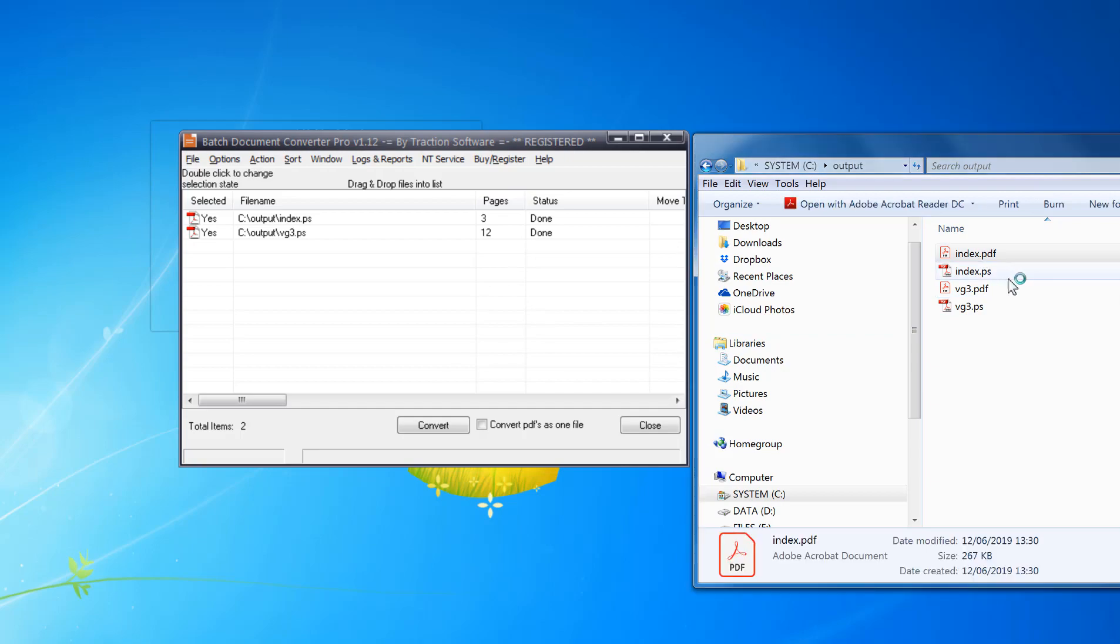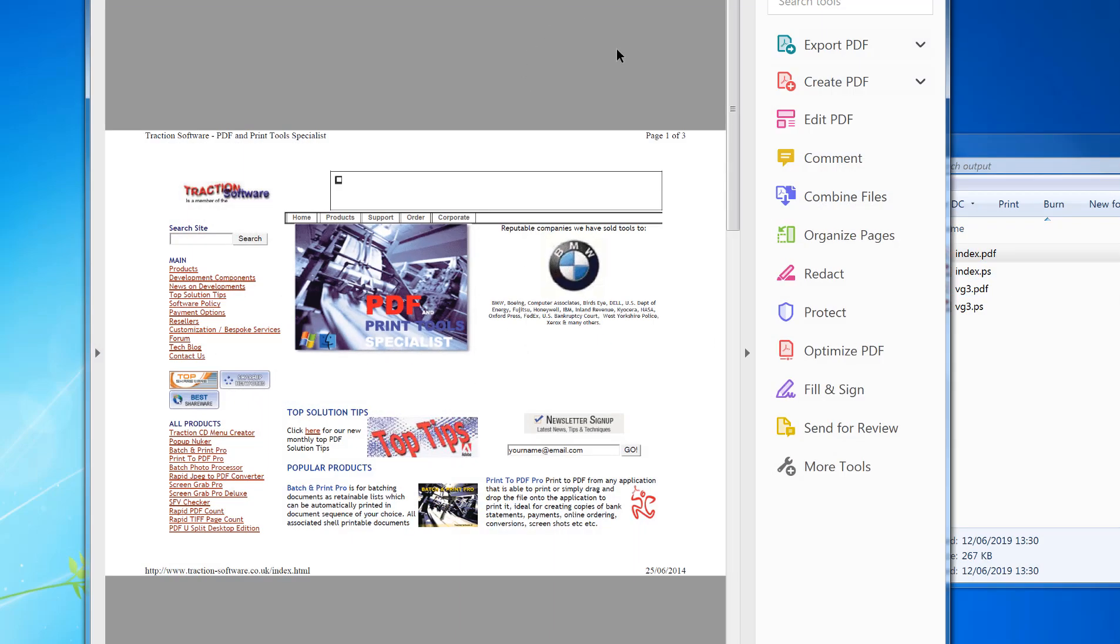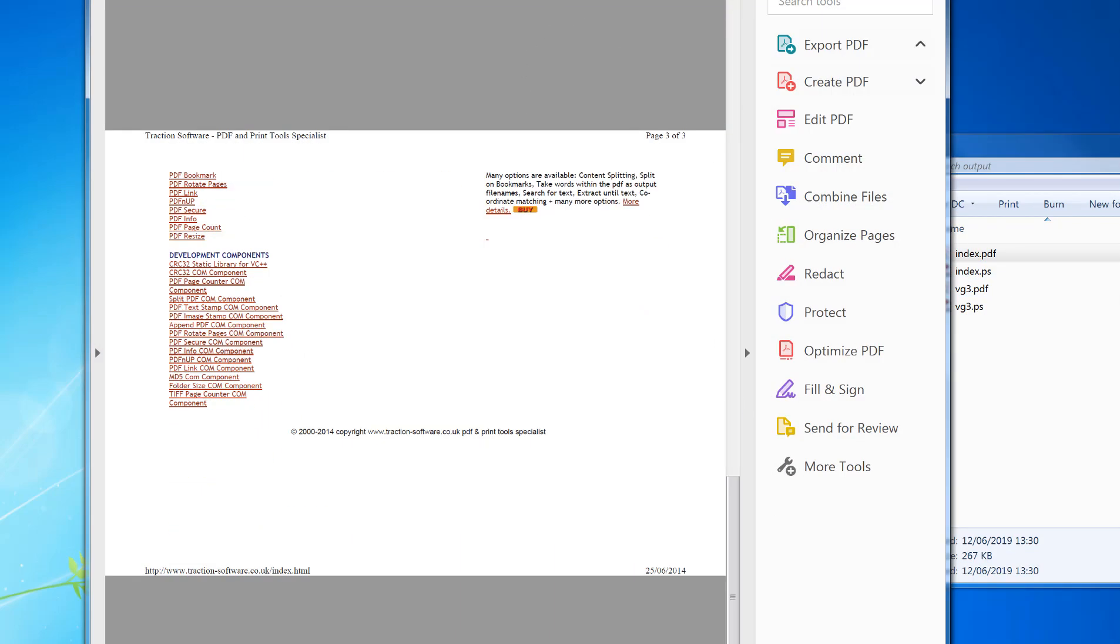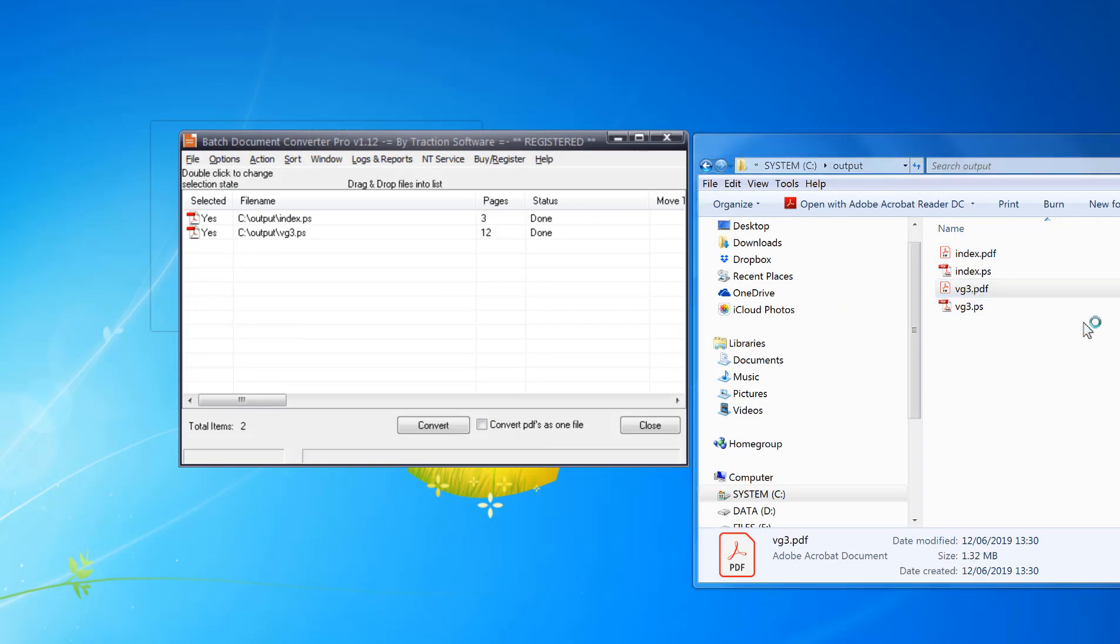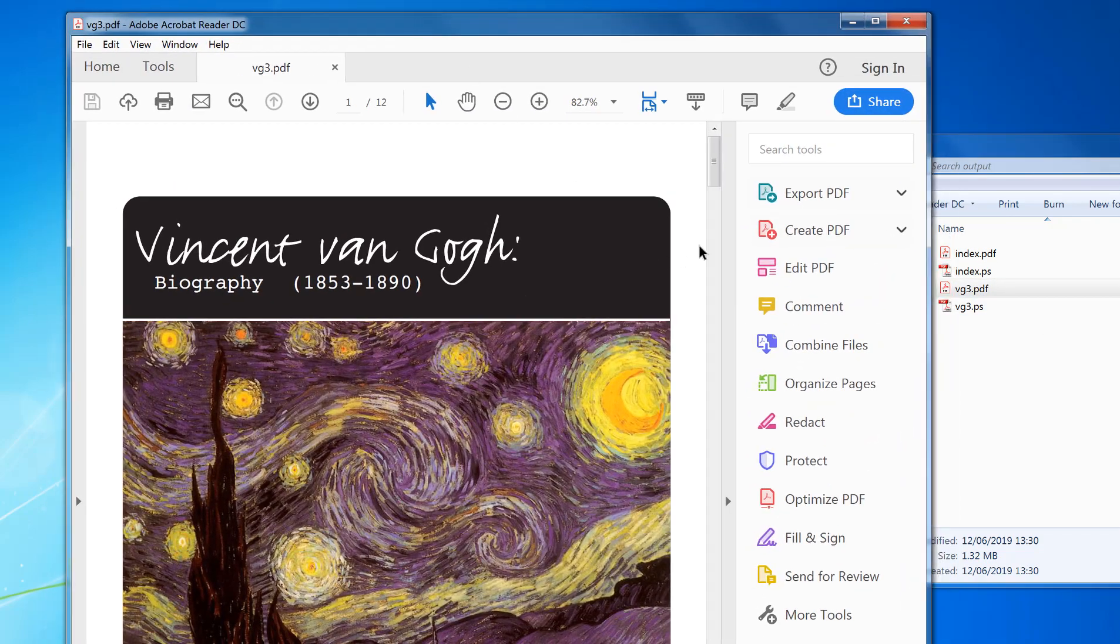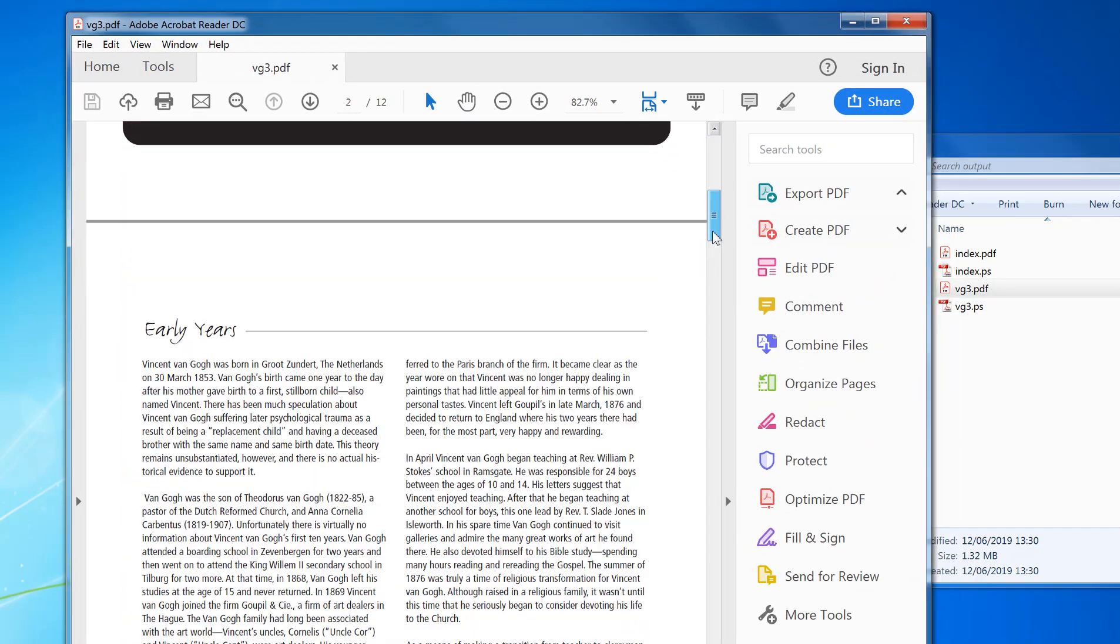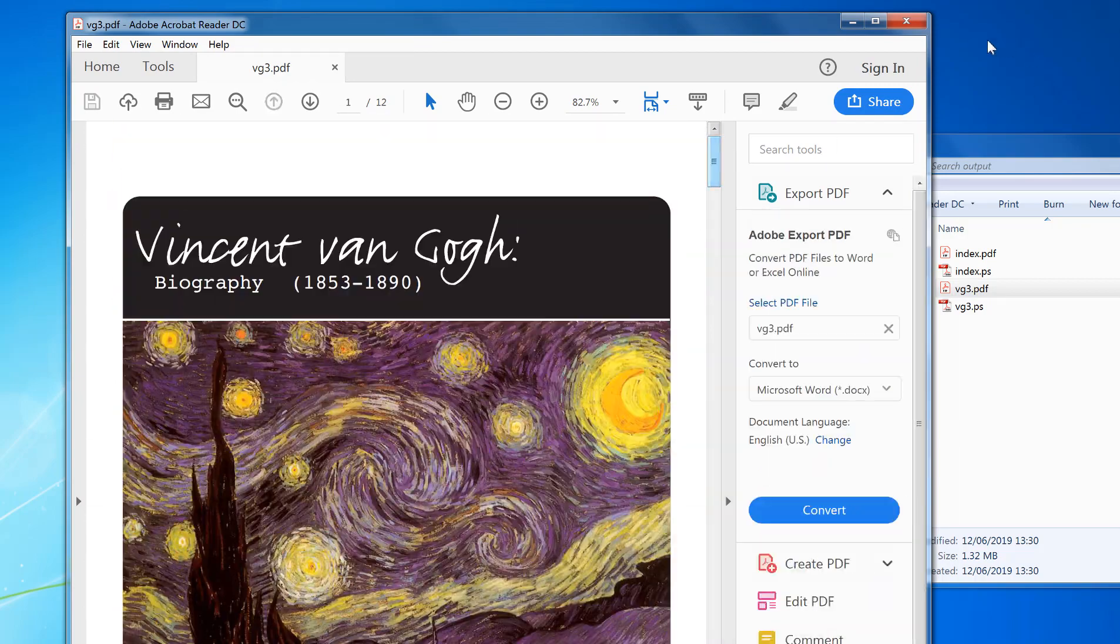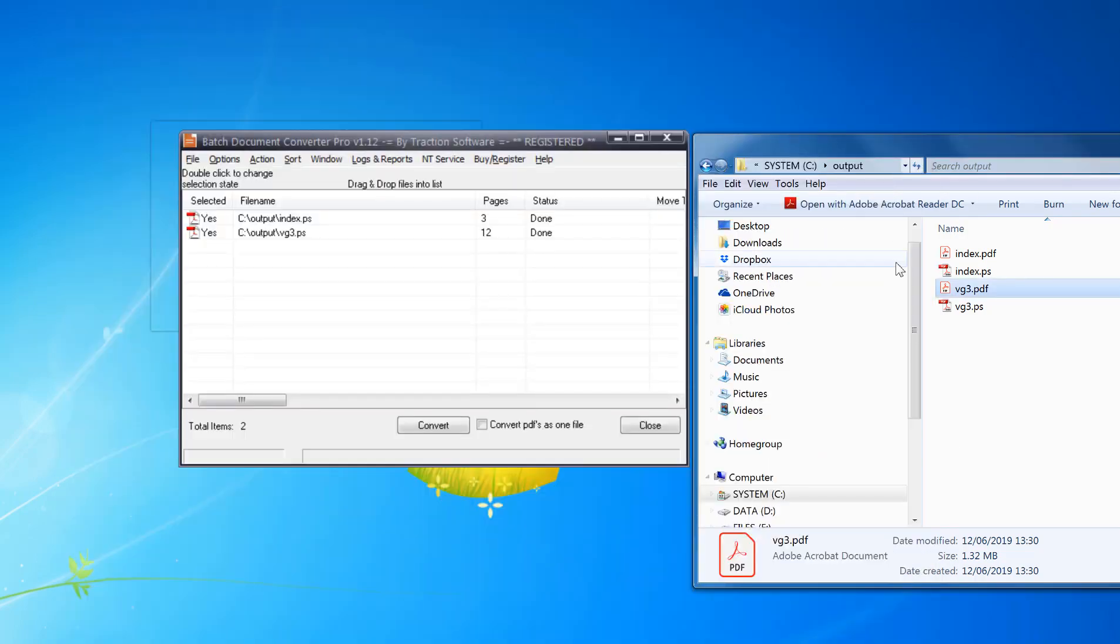Open that one for example, three pages which was a PostScript file. And this one here which is 12 pages, so that's all converted back perfectly. Now to do it in monitor mode so it monitors a folder.